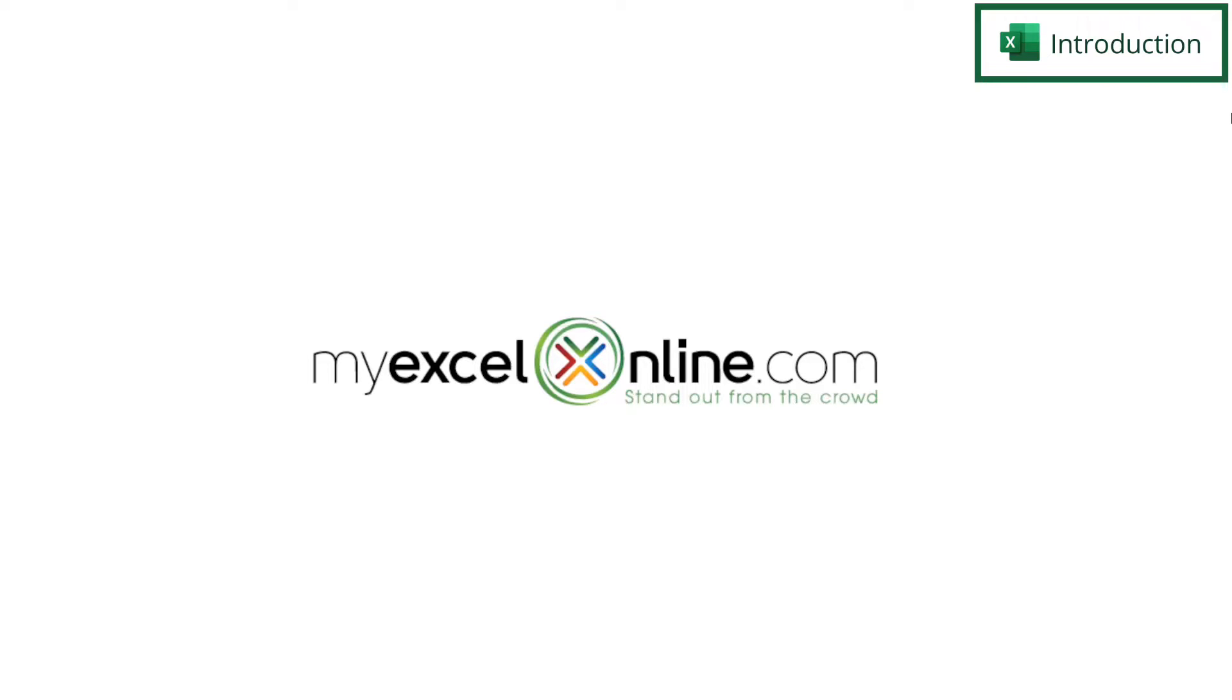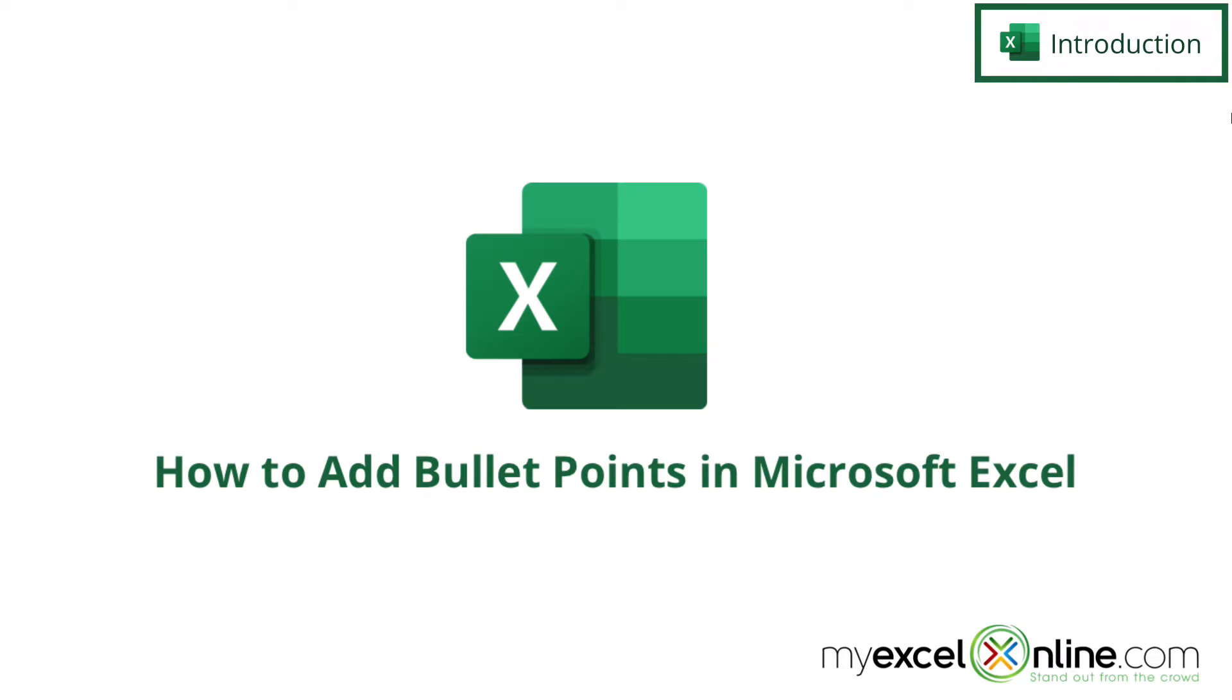Hi and welcome back to MyExcelOnline.com. Today we are going to show you how to insert bullet points in Microsoft Excel.